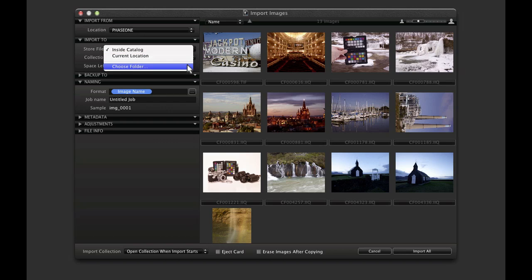The benefit of the last two options is that offline browsing is then possible. Offline browsing means that even if the images are unavailable, for example on a server or external disk, it is still possible to browse them. Certain visual adjustments and metadata edits can still be made.